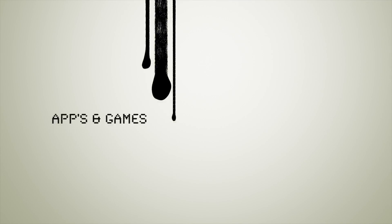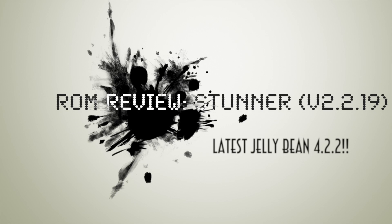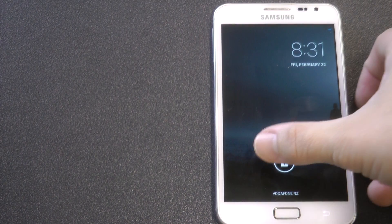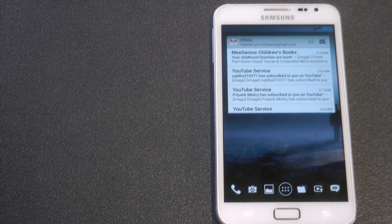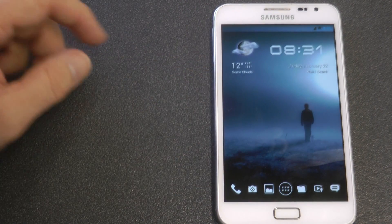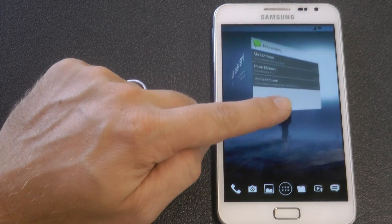Today I have another ROM review for you. This is for the GTN 7000. This is Stunner 2, based on Android 4.2.2, the latest Jellybean.